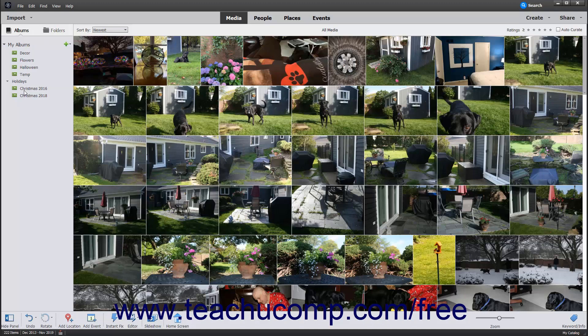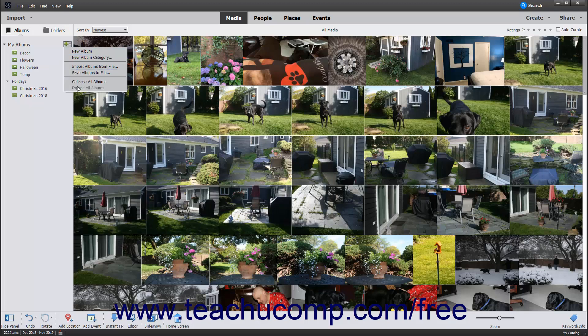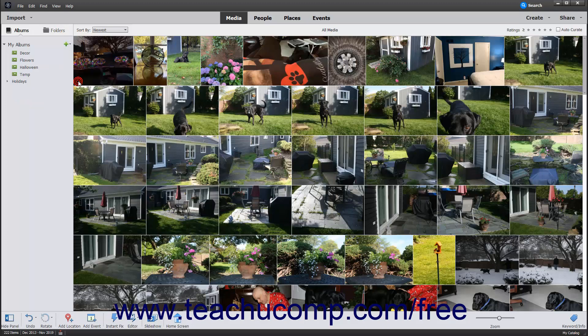To expand or collapse all the existing album categories, click the black drop-down arrow to the right of the Create New Album or Album Category button. Then select either the Expand All Albums or Collapse All Albums command from the drop-down menu that appears.